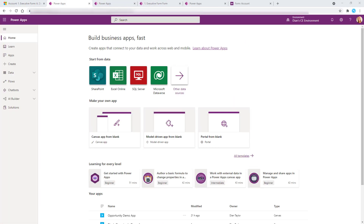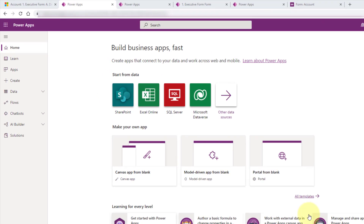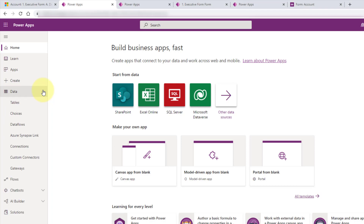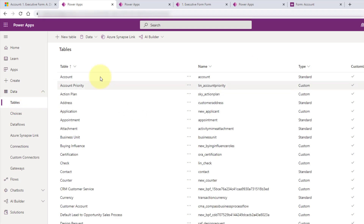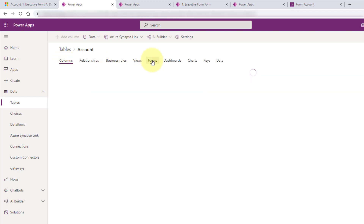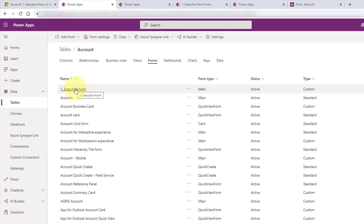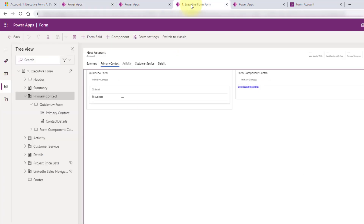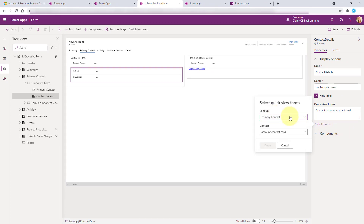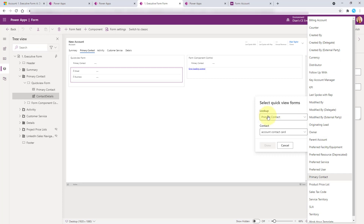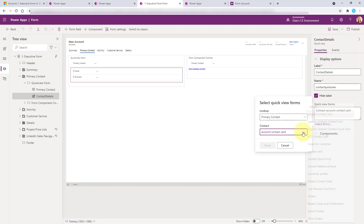I just navigated to make.powerapps.com, and make sure that you are in the correct environment. Then click on Data and then Tables. Let's take a look at that configuration, which was on the account table. I'm going to open that up, search for my executive form, click on that, and that will open up that particular form. The quick view form is very easy - this is where we can update what lookup field we want to show data of, and then we can pick any of the quick view forms that are in the system.